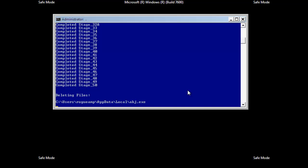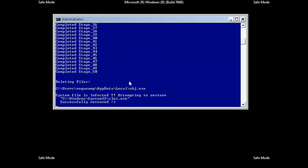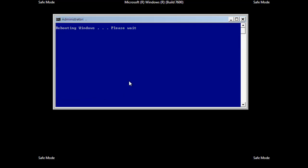So that was shorter than I expected. It finished pretty quickly. And it's now saying that it deleted the file. And now we wait. So it says the system is infected, successfully restored, slui.exe, which is a certain executable from a certain activation program. So now it's going to reboot Windows because of that, I think.